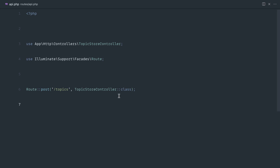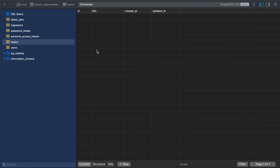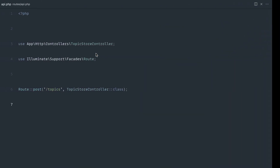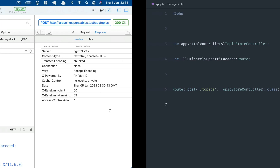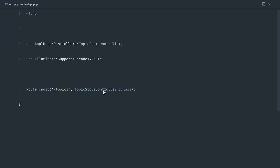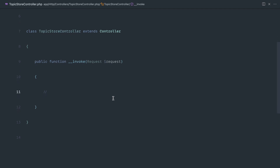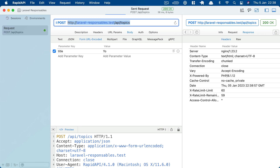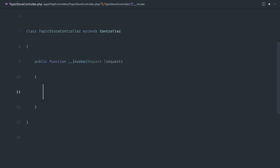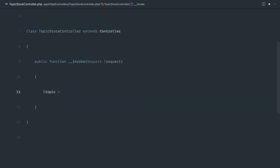I've already set up a Laravel project here with a very simple topic store controller. I've gone ahead and created the model and migrated this so we can get started on creating some topics directly from a client. We're going to start off by looking at how we might previously do this, then convert it over to use a Responsable object.